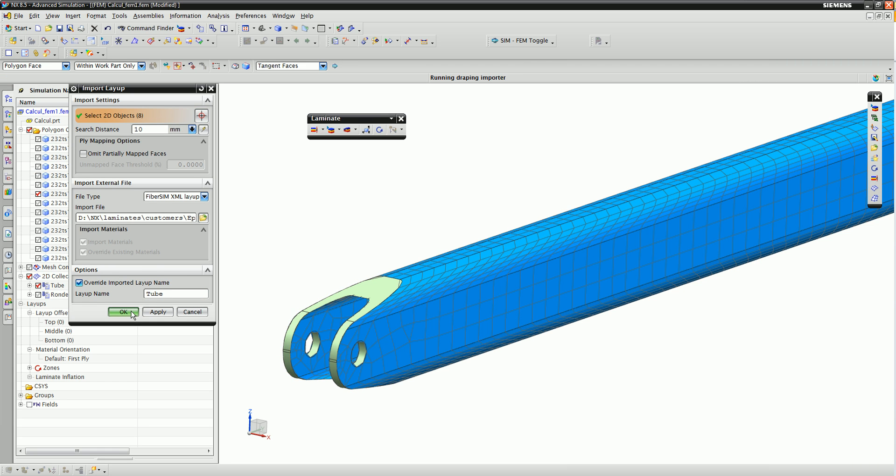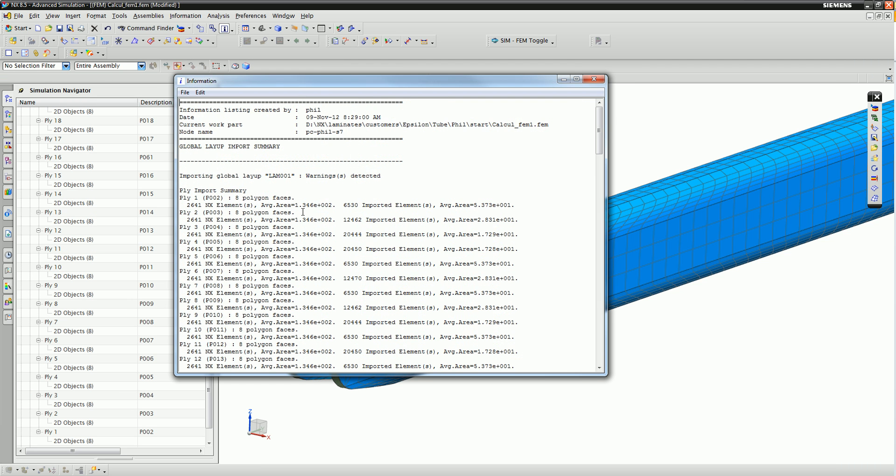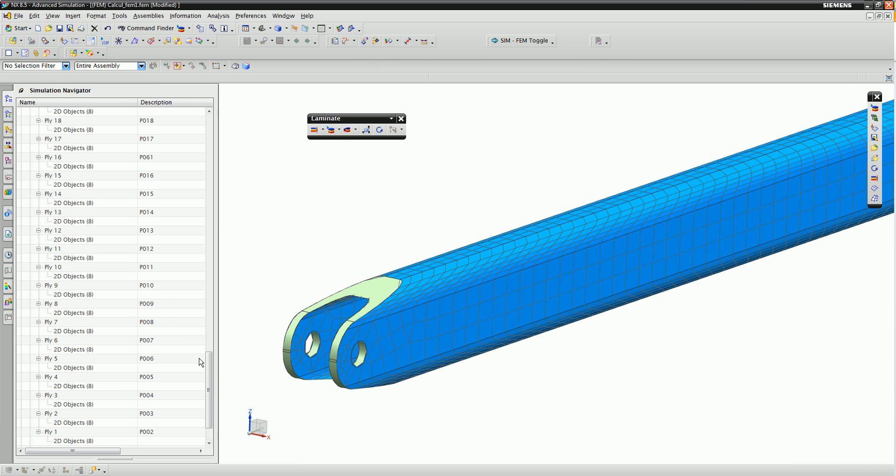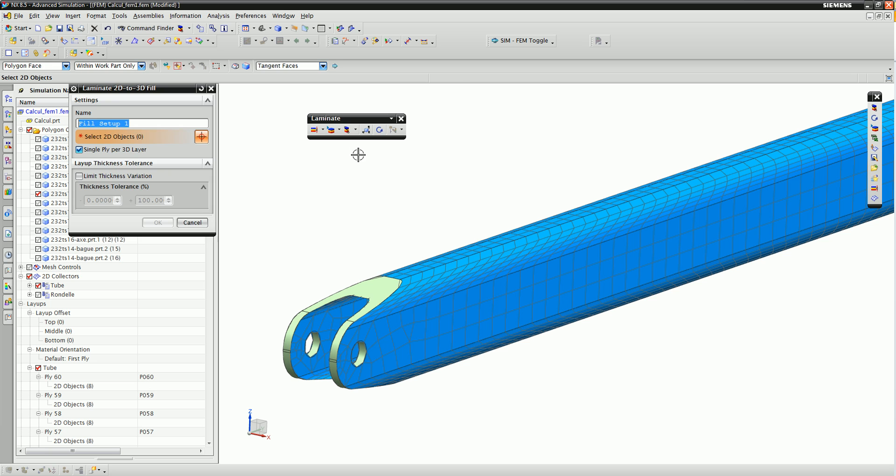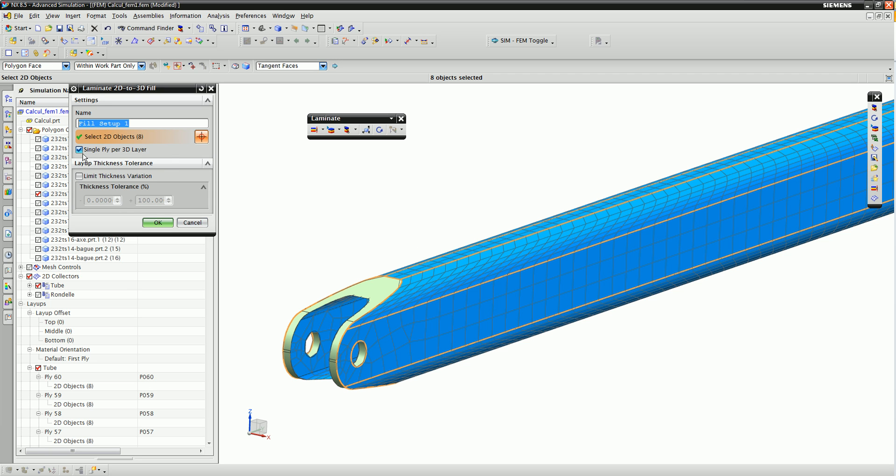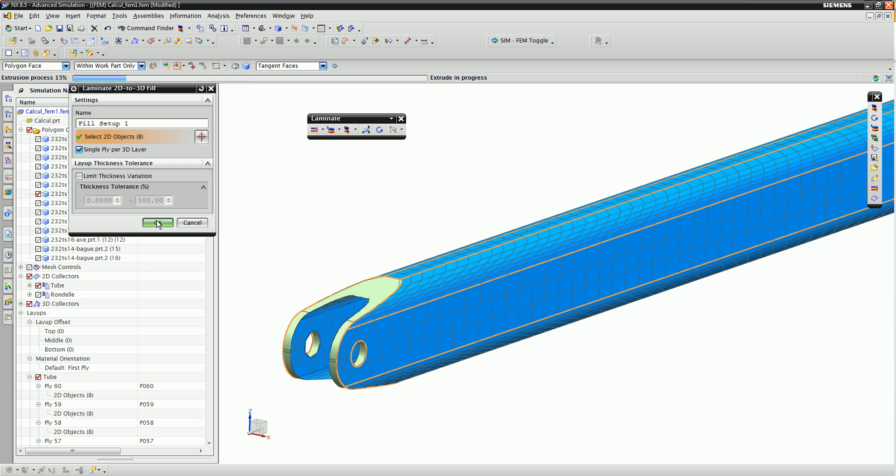Since this is a solid part, it is preferable to mesh this part using solid elements. And NX CAD laminate composites provide numerous options for inflating the laminate composite. For example,